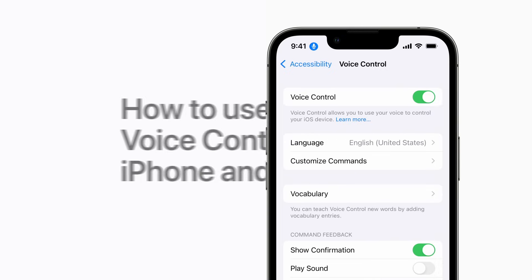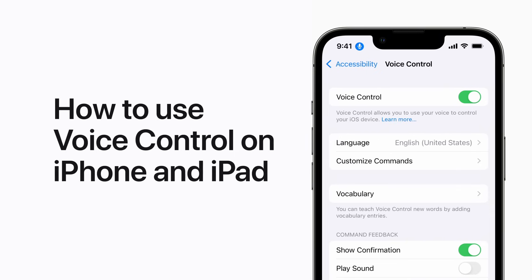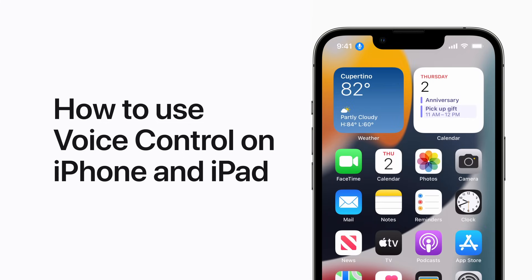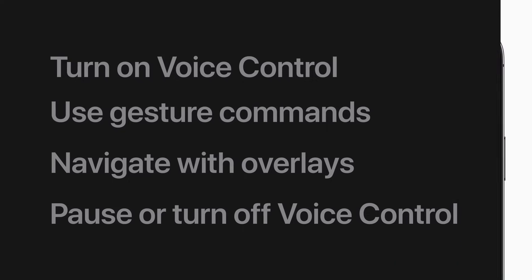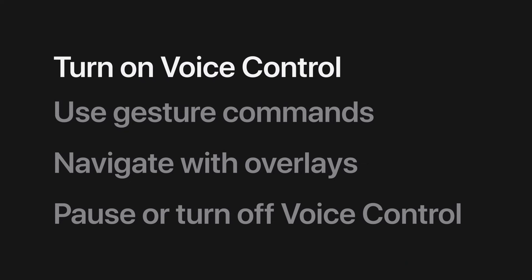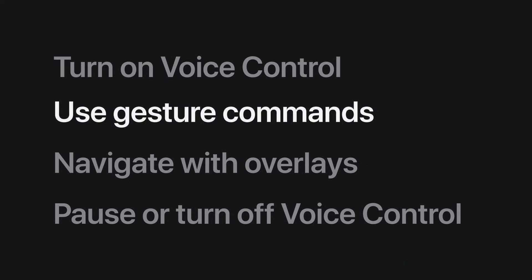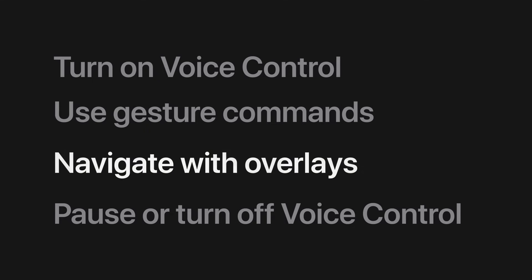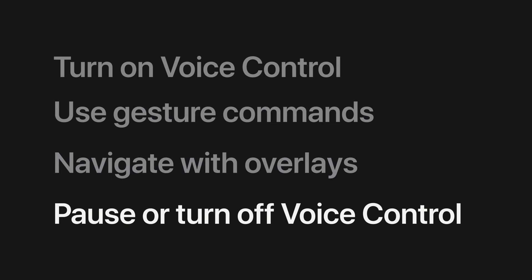With Voice Control, you can navigate your iPhone and iPad with just your voice, which is helpful if you have limited mobility. We'll show you how to turn on Voice Control, how to use gesture commands, how to use overlays, and how to pause or turn off Voice Control.